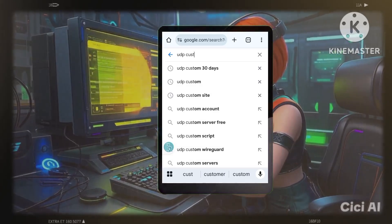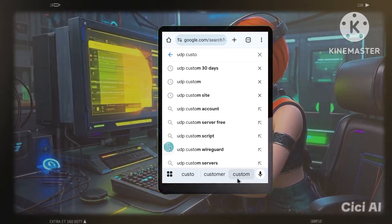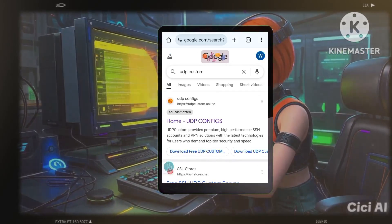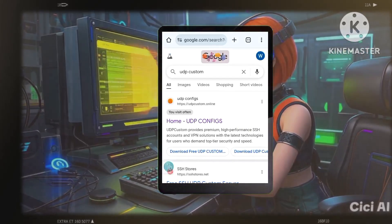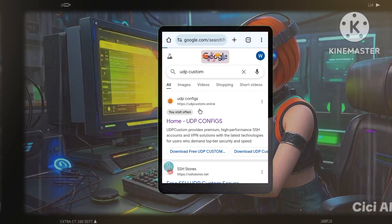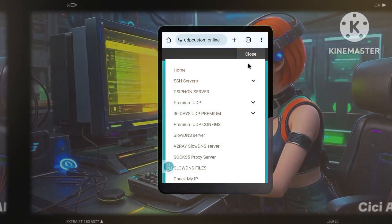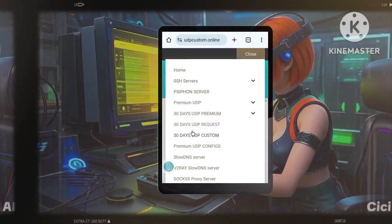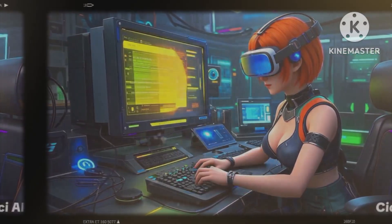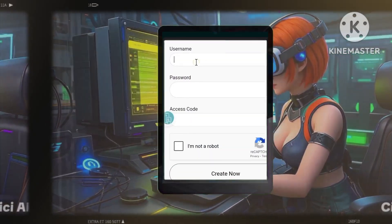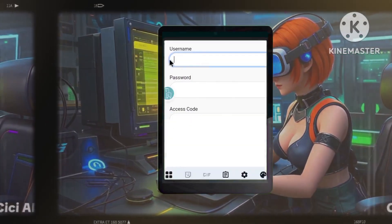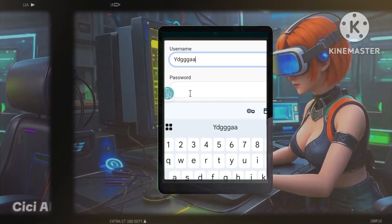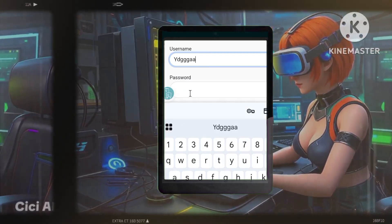Step 2: Creating your server. On the UDP Custom website, access the menu and select '30 days UDP premium,' then click '30 UDP request servers.' Now create an account, complete the CAPTCHA, and click Create. This will generate your custom UDP request server.